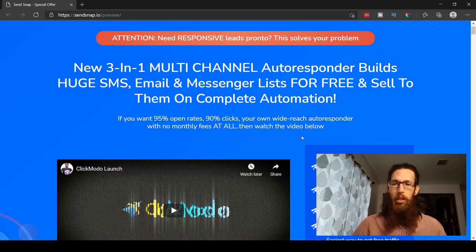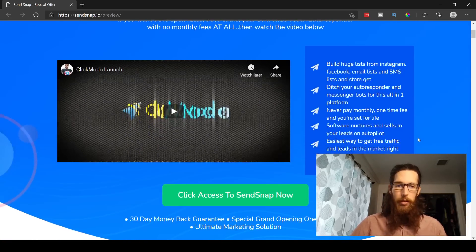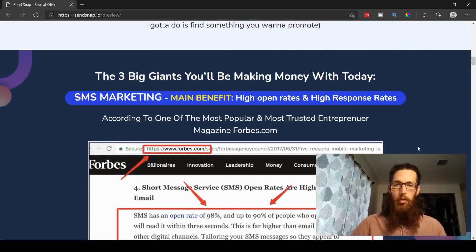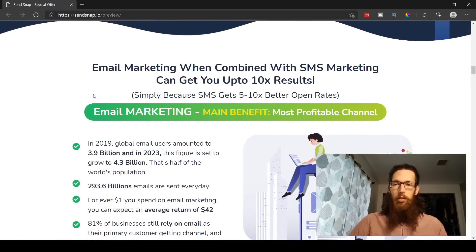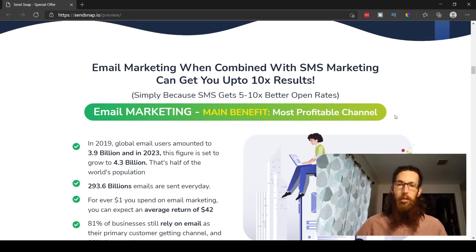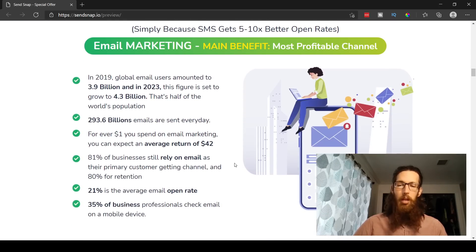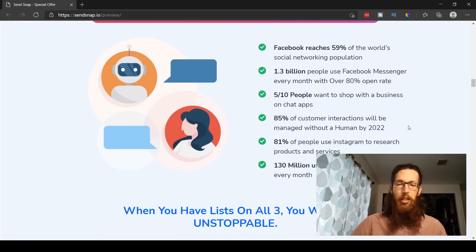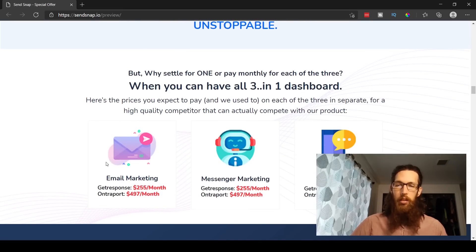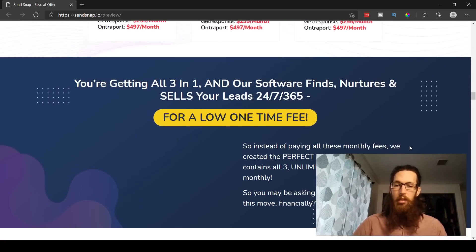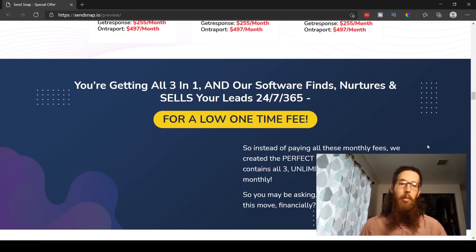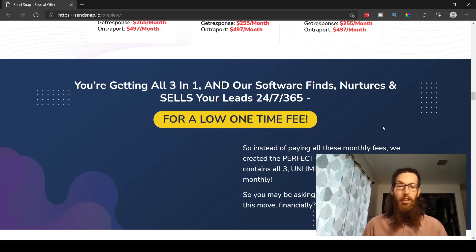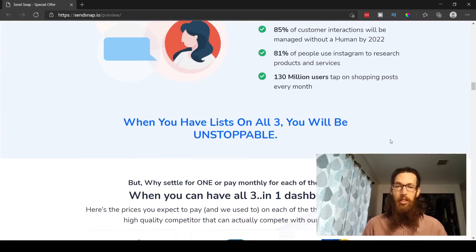All right then, let's see, let us get into some details about this product here, SendSnap. So as I mentioned, a three-in-one multi-channel autoresponder. Let's look at this a little bit more. So email marketing, main benefit of this, most profitable channel. Yep, I hear that over and over again that the email list is where you make the biggest money there. Instagram, Facebook messenger bots, main benefit, reach the most people at all times of the day. And it comes with email marketing, messenger marketing, and SMS. And typically you'd have to pay monthly for all these. One of the main benefits, like I said at the get-go, was that you get this all for a one-time fee and it's all under one roof, which is very convenient indeed.